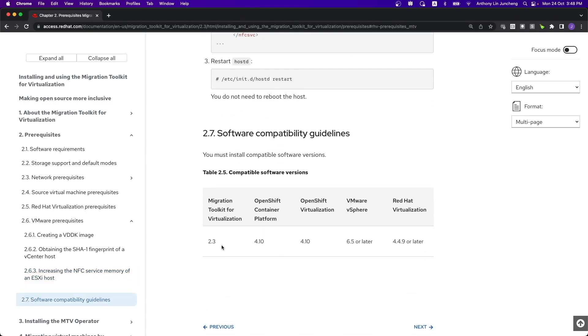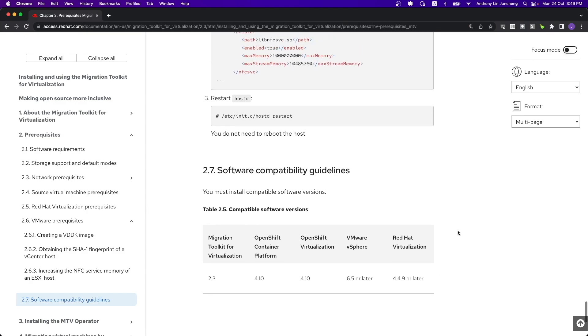Prerequisites: we need VMware vSphere to be 6.5, OpenShift Virtualization has to be 4.10. As mentioned, I have a 4.11 cluster. My vSphere is running on 6.7 in this case.